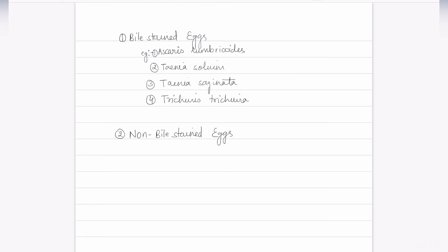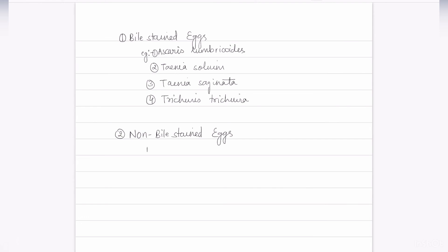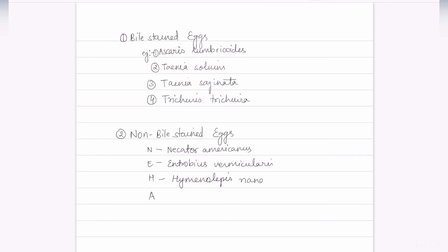Non-bile-stained eggs can be remembered by the mnemonic N-E-H-E: N for Necator americanus, E for Enterobius vermicularis, H for Hymenolepis nana, and E for Ancylostoma duodenale.